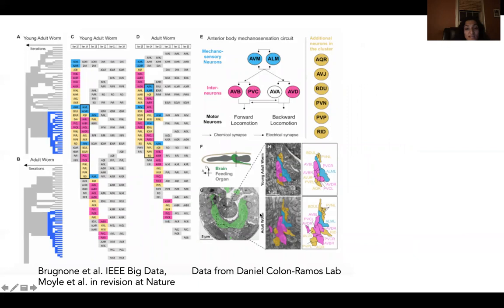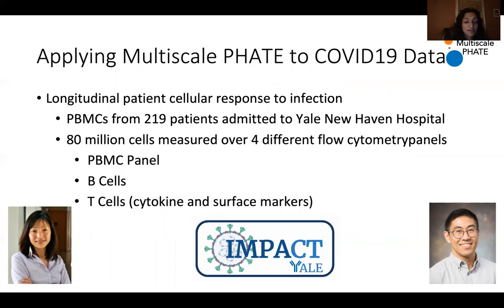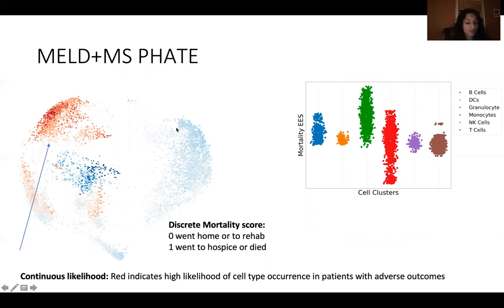We've already shown that this is useful in, for example, studying which neurons form particular circuits — like a mechanosensation circuit with Daniel Cologne-Ramos' lab — because we can find other neurons that are related to those circuits. When we apply this to the 219-patient, 80-million-cell dataset, we get a visualization like this of the PBMC data.